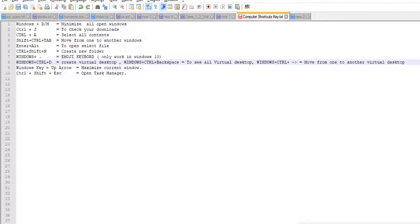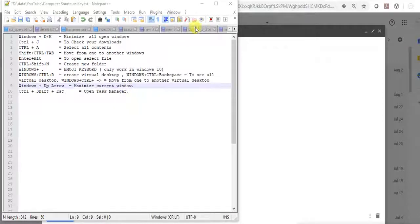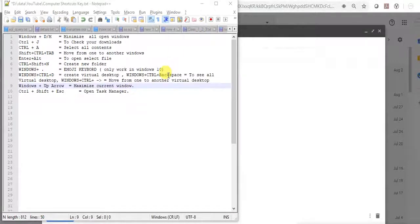Next is Windows and up arrow to maximize your current window. See, this is now minimized and Windows and up arrow.